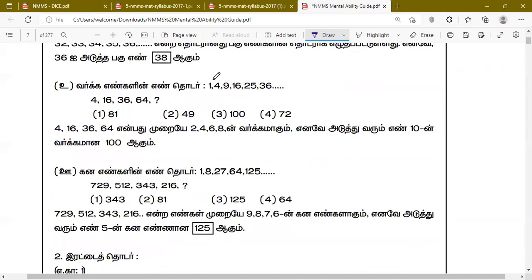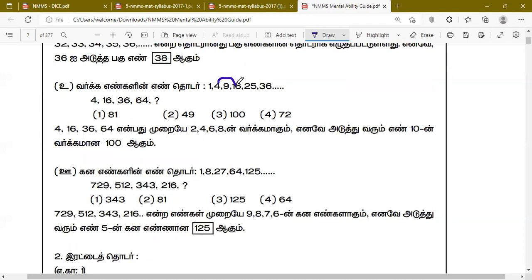We can identify the path. The series is 1, 4, 9, 16, 25, 36. These are square numbers: 1 squared is 1, 2 squared is 4, 3 squared is 9, 4 squared is 16, 5 squared is 25, 6 squared is 36. The next number after 36 is 49 — which is 7 squared.